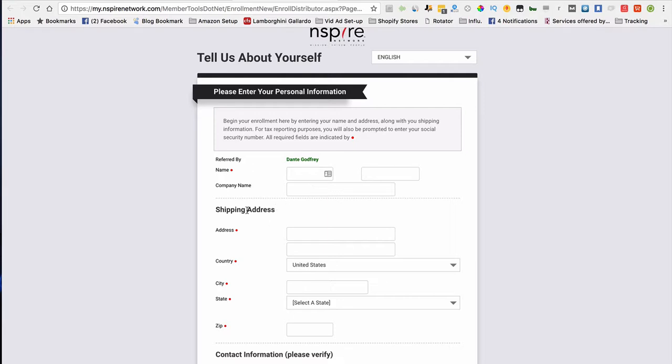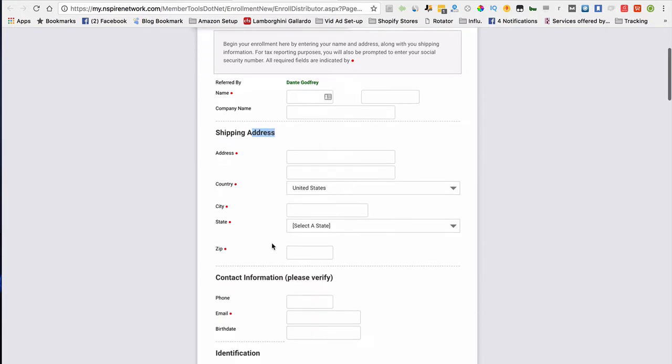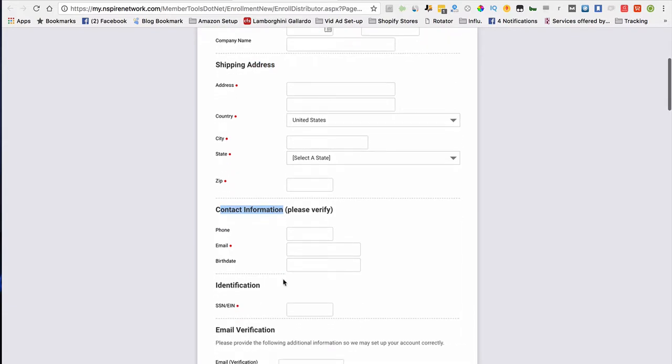Next, you're going to fill out shipping address. I'm not going to go through that because it's very simple. Contact information here as well, and identification. For identification, you want to make sure that if you put it in your company name, put your EIN number. If you don't have a company name, just put your social and you'll be fine.